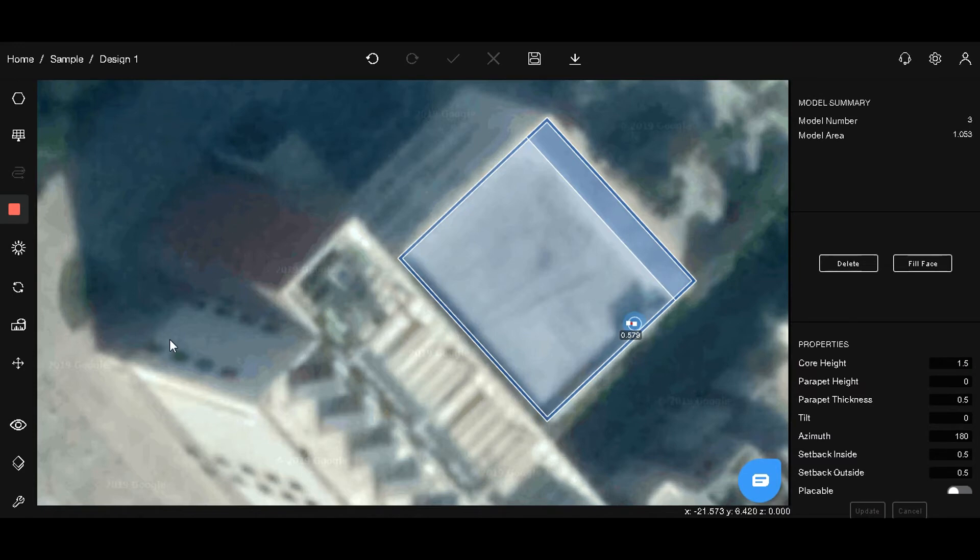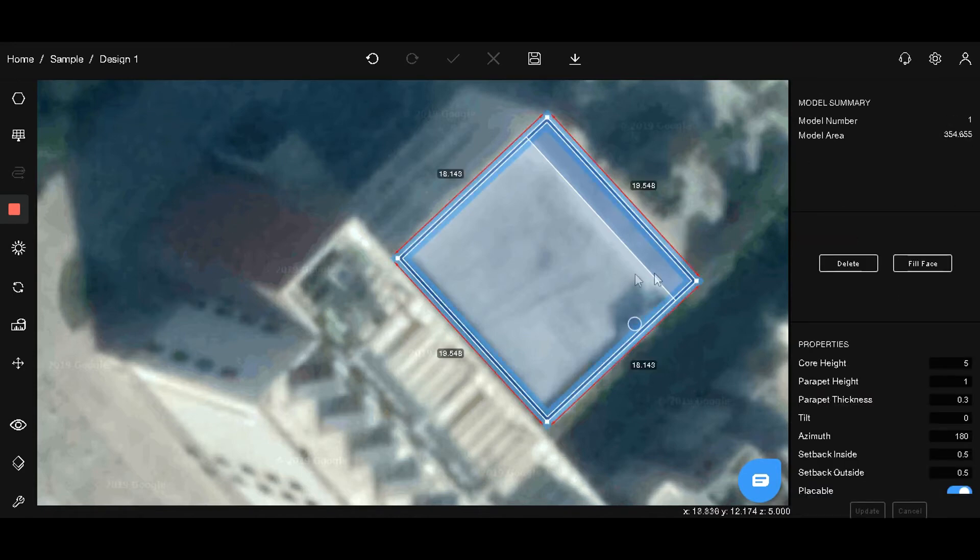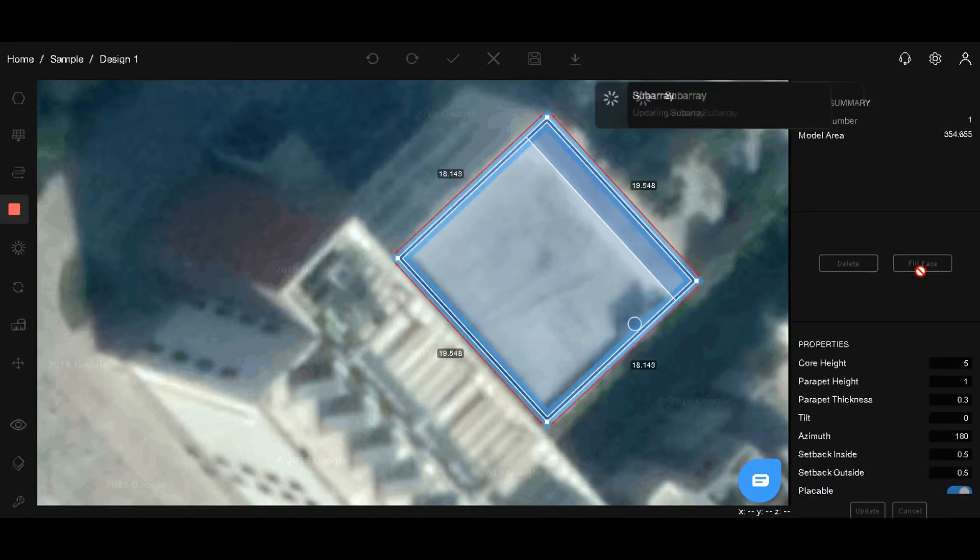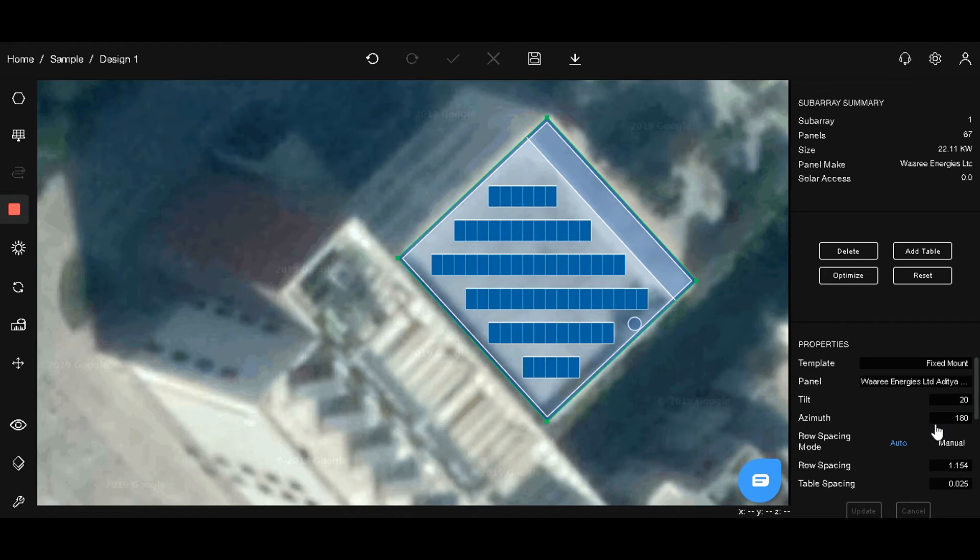To place panels automatically, select the rooftop and click on fill phase. In the properties menu, change the azimuth. In this case, we will place panels parallel to the southwest direction of the building and hit update.